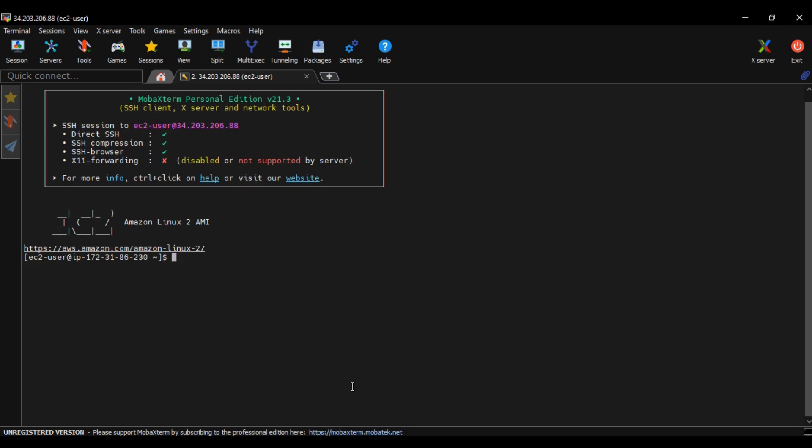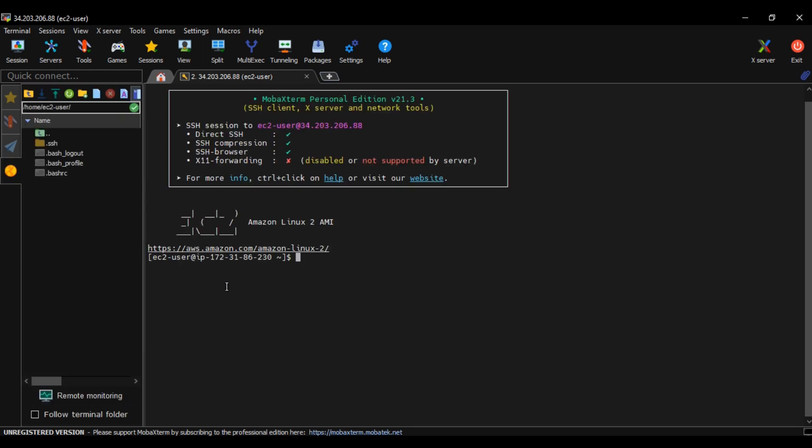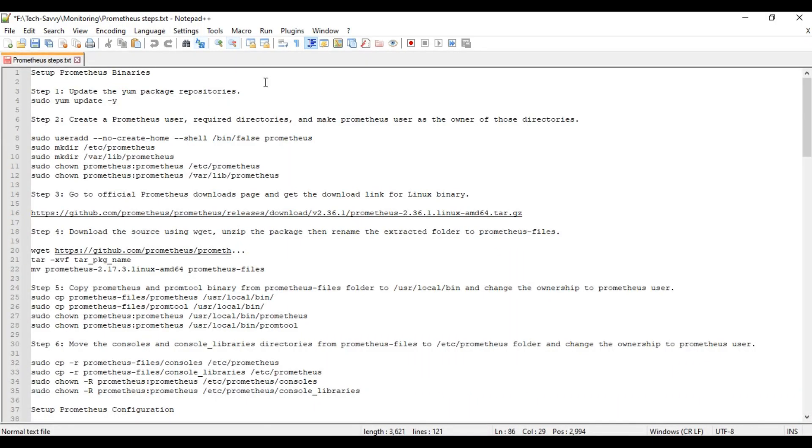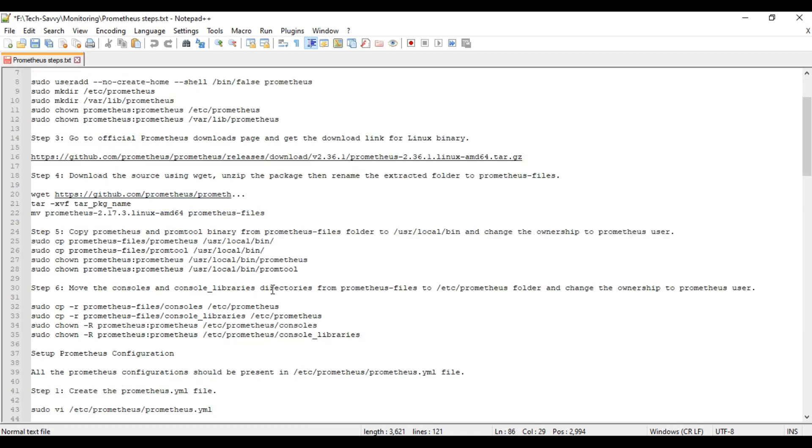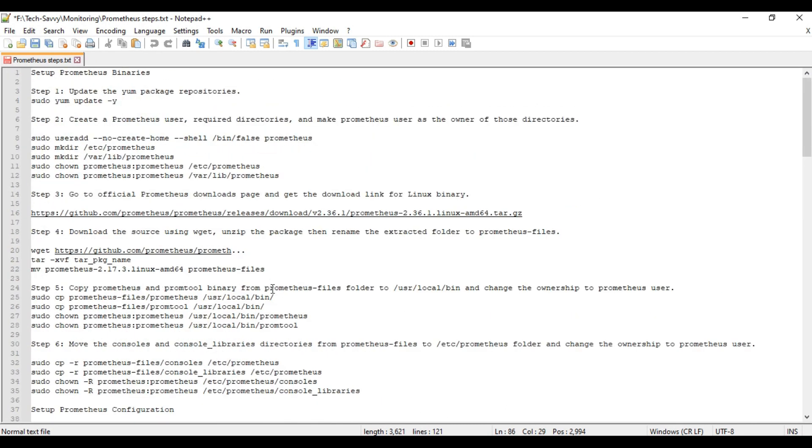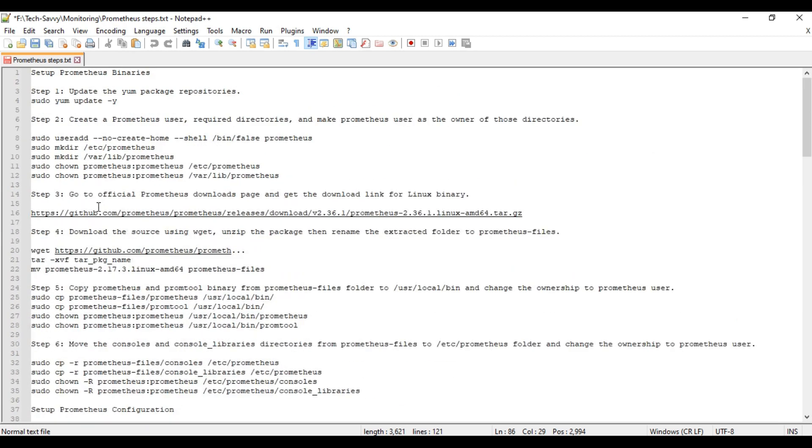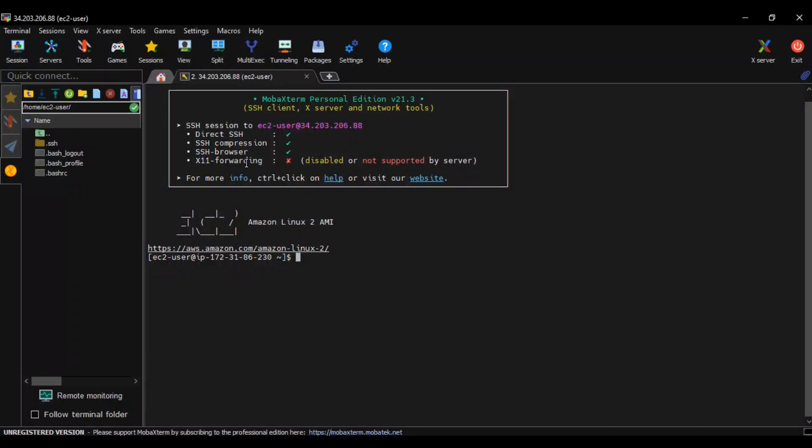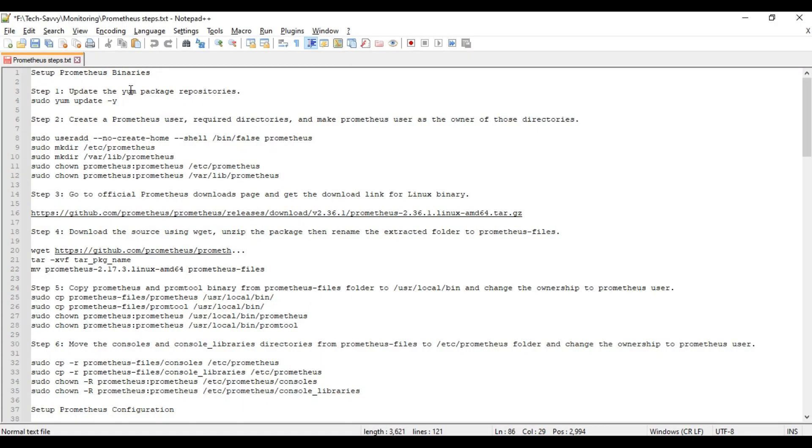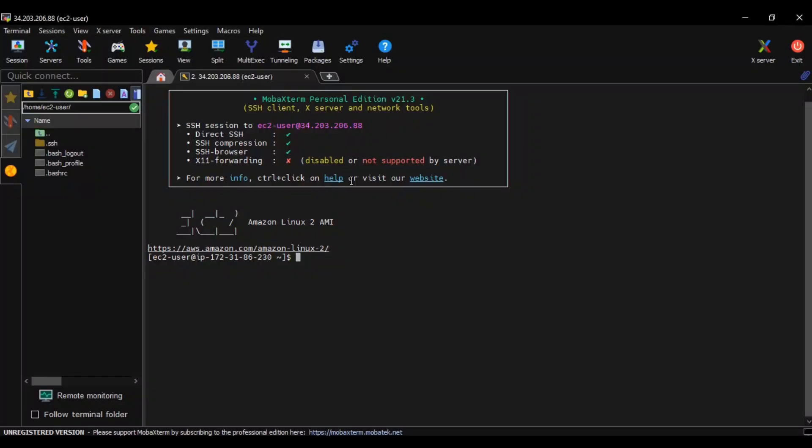I will pass the private key which I downloaded. So here you can see I am connected with the instance. Before we start, we need to update the machine. We will type sudo yum update -y command and press enter. As of now, no update is required.